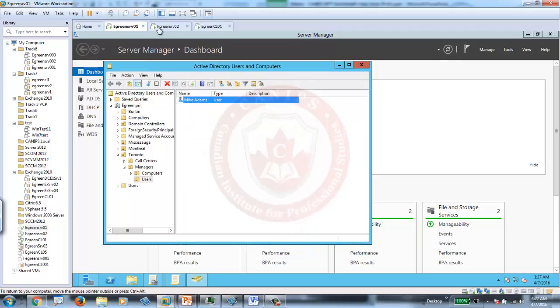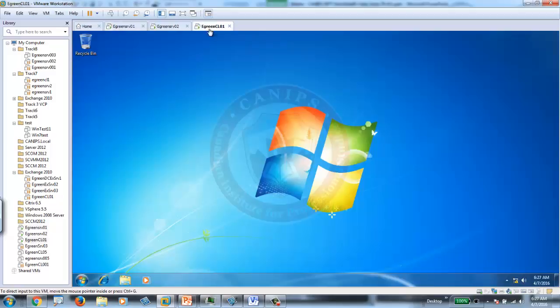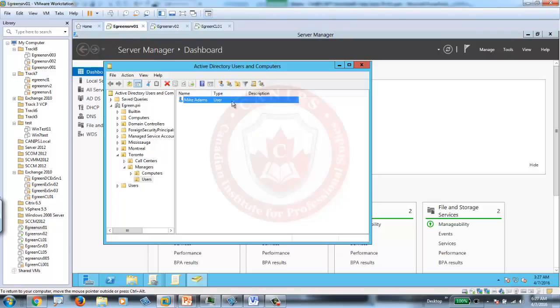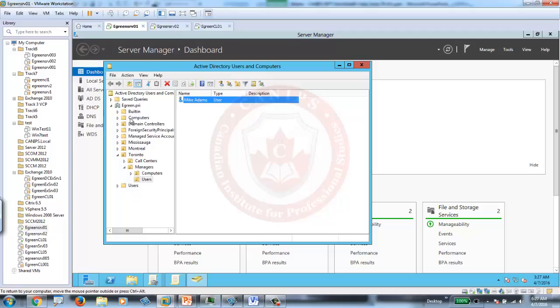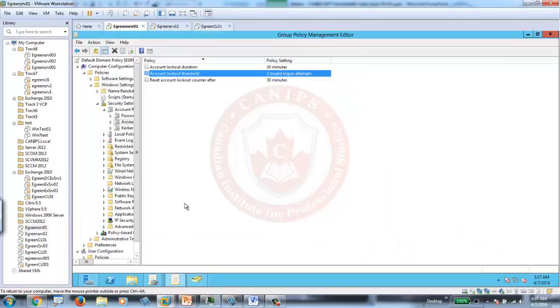But if the user can wait for 30 minutes, or maybe they are not able to reach the help desk, they are driving or somewhere else, the account will be automatically unlocked in 30 minutes.